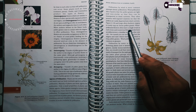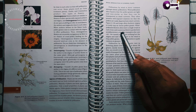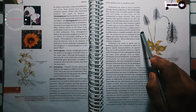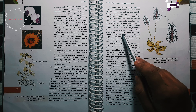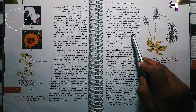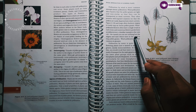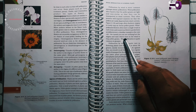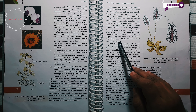Xenogamy is the transfer of pollen grains from the anther to the stigma of a different plant. This is the only type of pollination which brings genetically different types of pollen grains to the stigma.